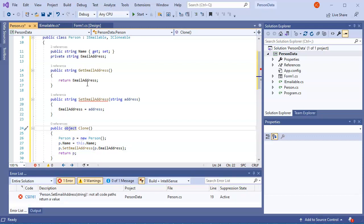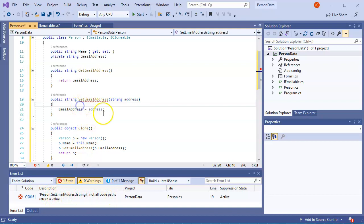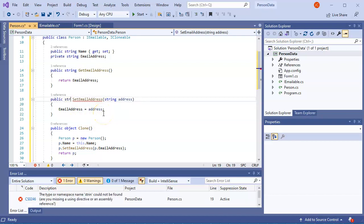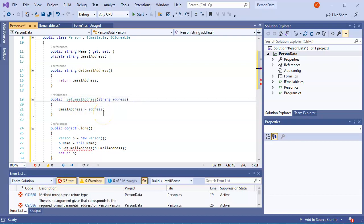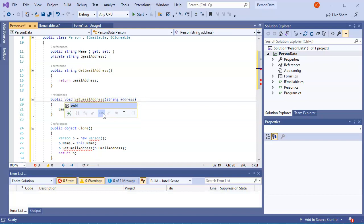This allows me to clone myself. Obviously, if I were to then need to make other stuff, I'd have to update stuff and make it work better. It says person, set email address, not all code paths return a value. Oops, I probably want this as a void. All right.